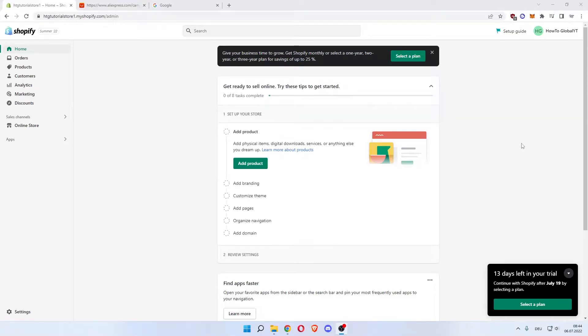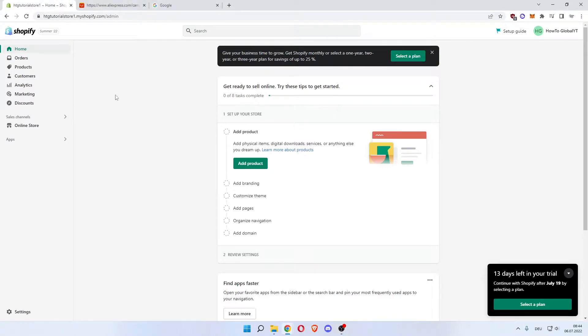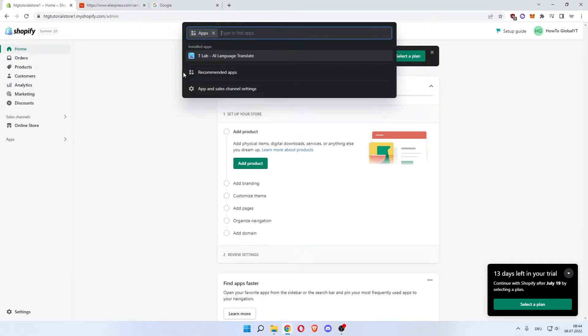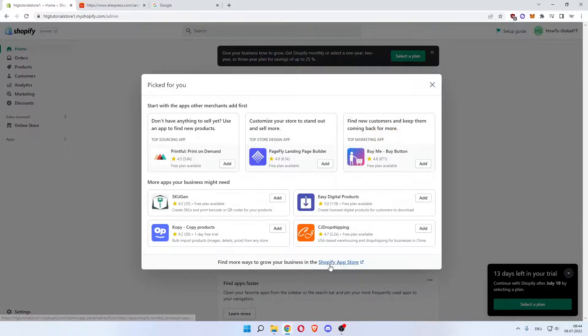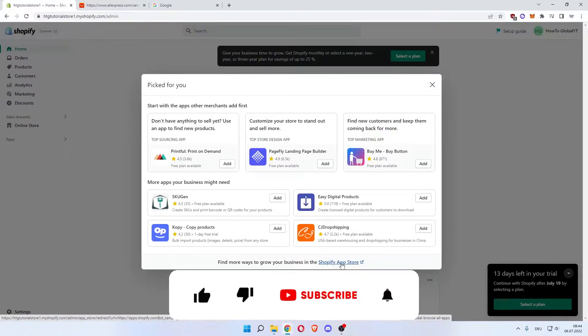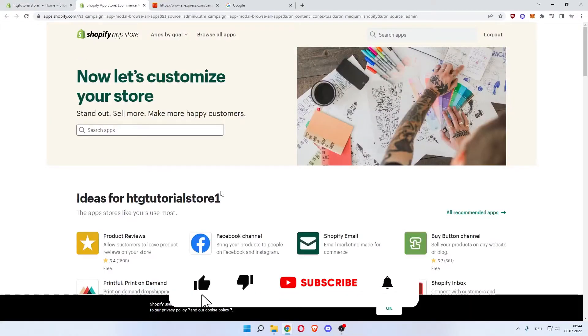Hey guys, in this video I'm going to show you how to add products to Shopify from AliExpress quick and easy. First, you want to start off on your Shopify dashboard. Click on Apps, then click Recommended Apps at the top, and then go to Shopify App Store in the bottom. This will open up the Shopify App Store.